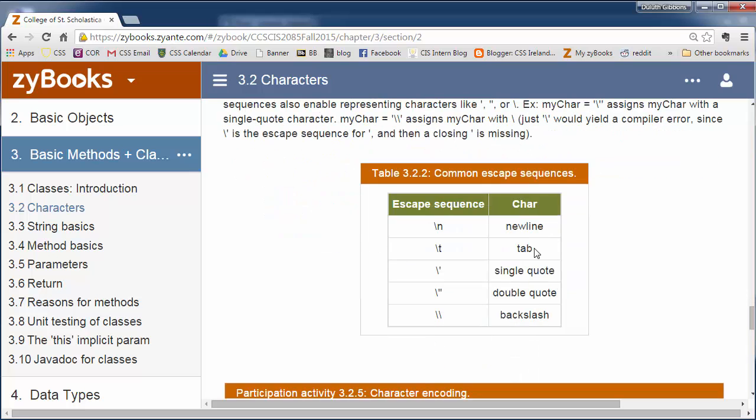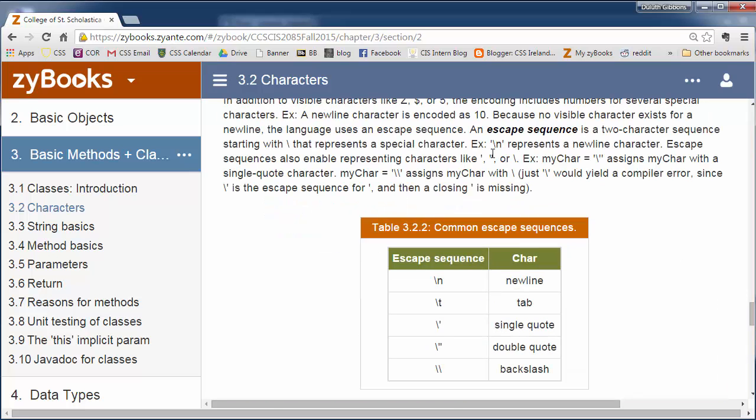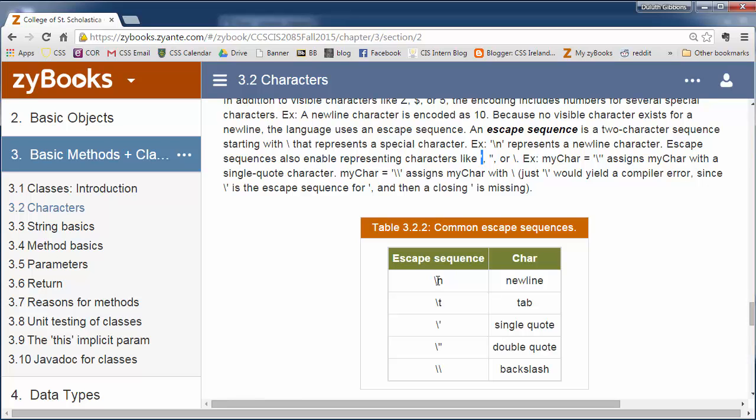Now, some characters are special and we can't really type them in. An example is a return character, when you hit enter on your keyboard. Another thing is that a single quote, how do you specify a single quote? If you put a single quote inside single quotes, it just doesn't work. It confuses the compiler. So instead, we have some escape sequences. We'll use a backslash and then a character. And the backslash tells the computer that the next character is a special character.